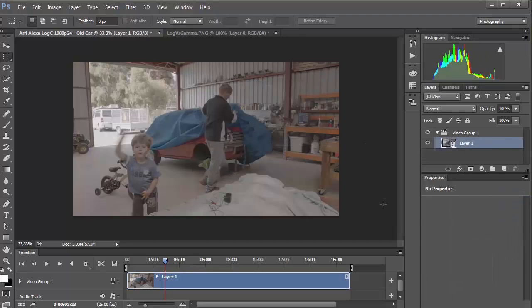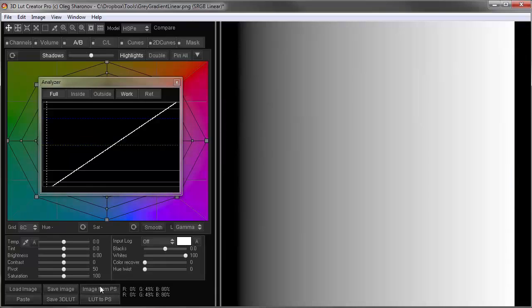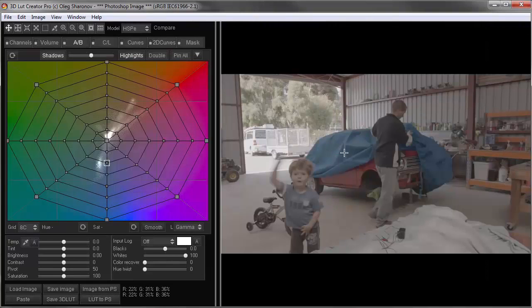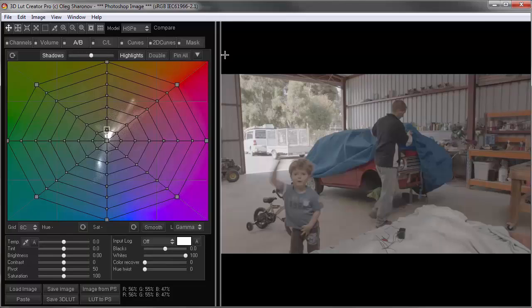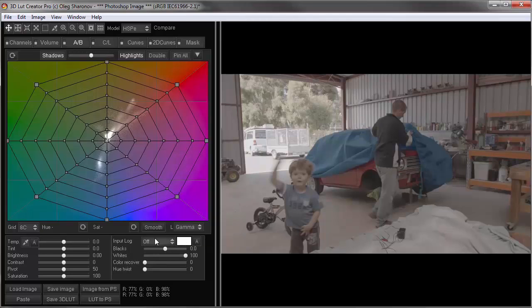Let's move on to the 3D LUT creator and load a still from the video. I loaded the image, and we can see that Photoshop gave it the sRGB profile, simply because it is the default profile. So to achieve the correct color reproduction of this format, I need to choose the log C format.